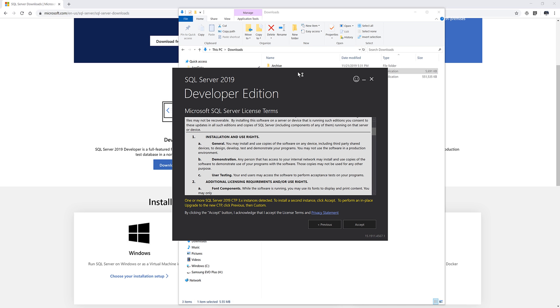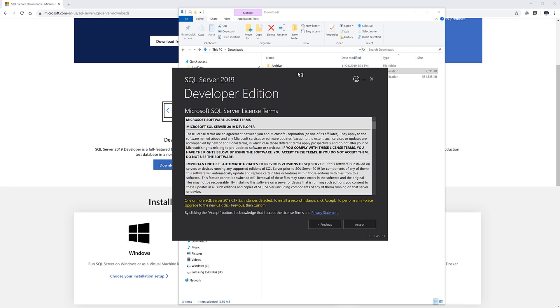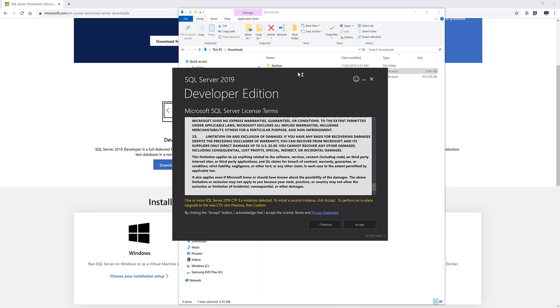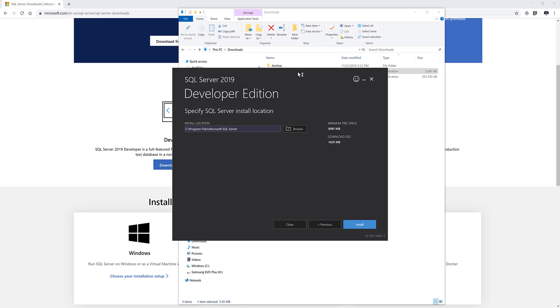And you want to go to the license agreement. And once you finish reading everything, you can click on accept. And here you want to choose your installation location for the directory location. I'll leave that as default and click on install.